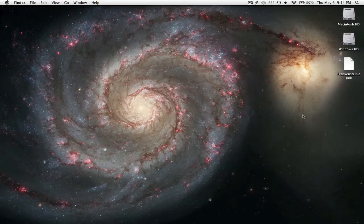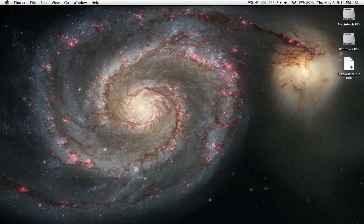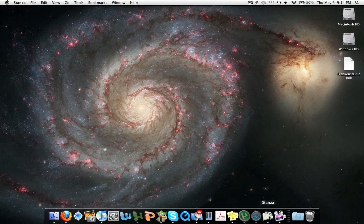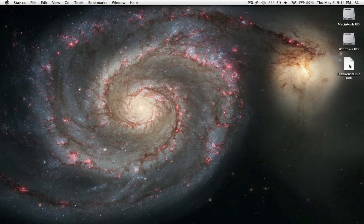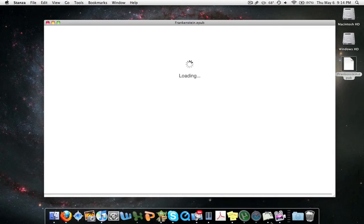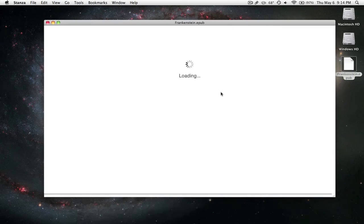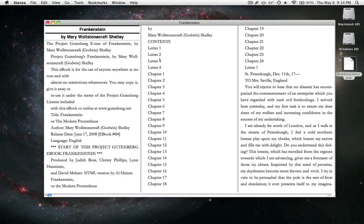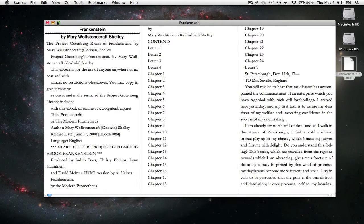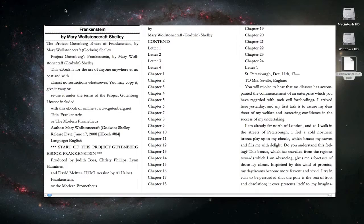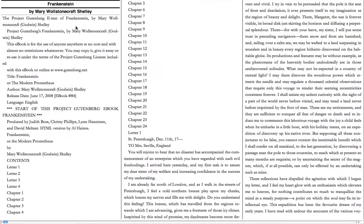So I have this ebook here that I want to read, so I just open Stanza, or I can just drag this to Stanza, and it loads the ebook. Very simple, it's not like a library for ebooks, unlike Calibre. And you can even go full screen, enter full screen, and here you go, full screen.